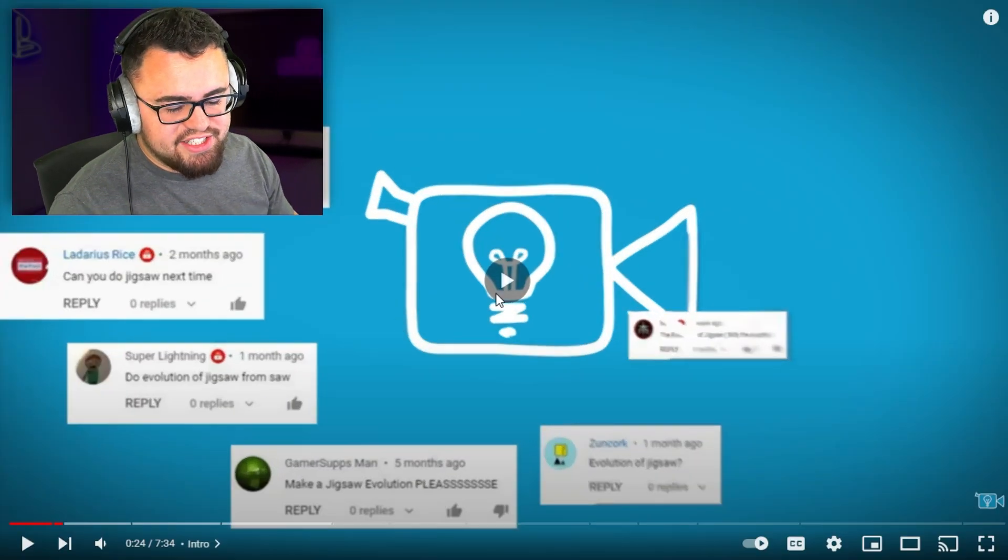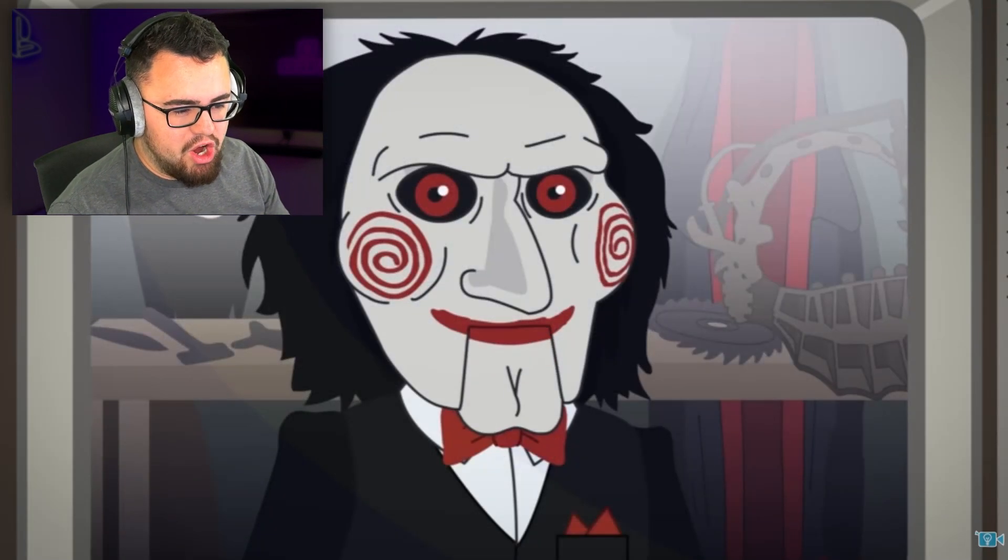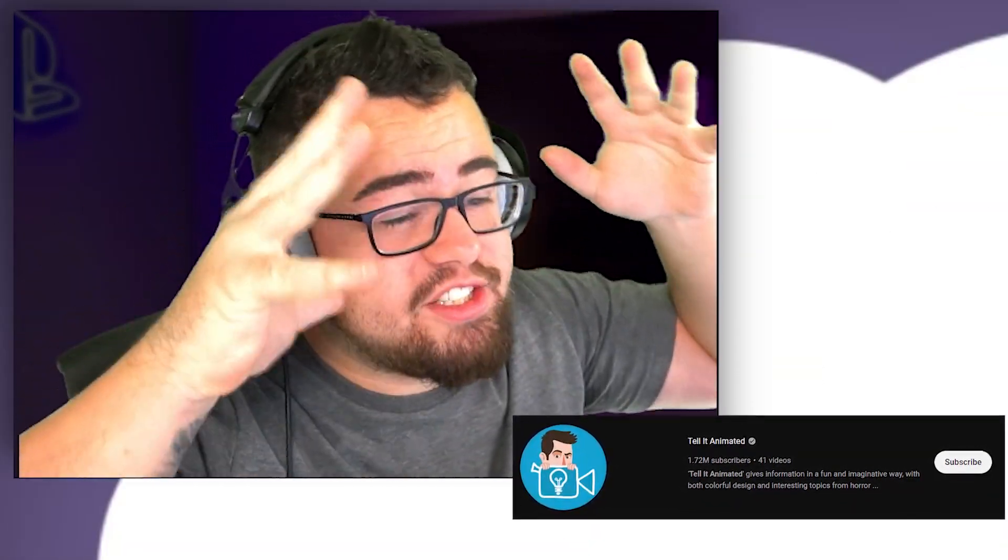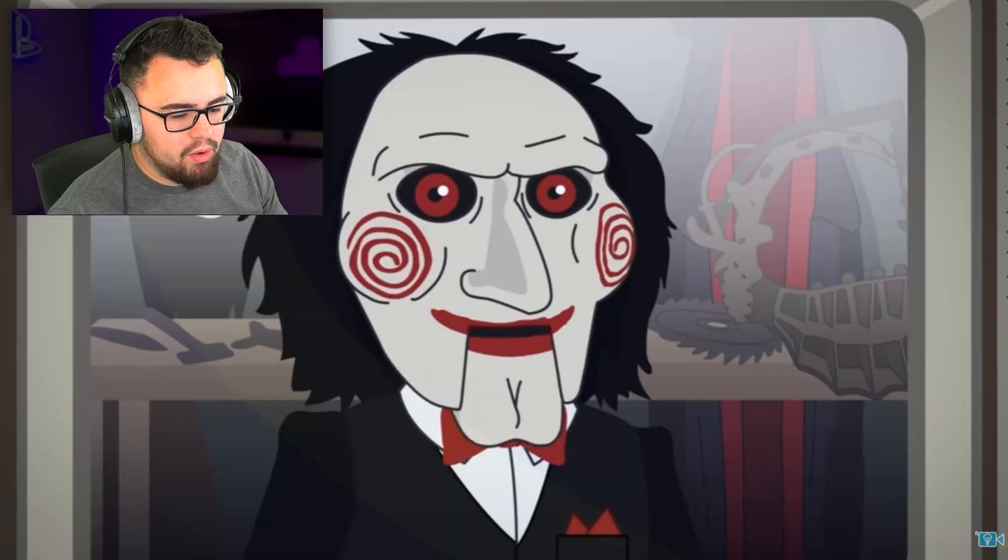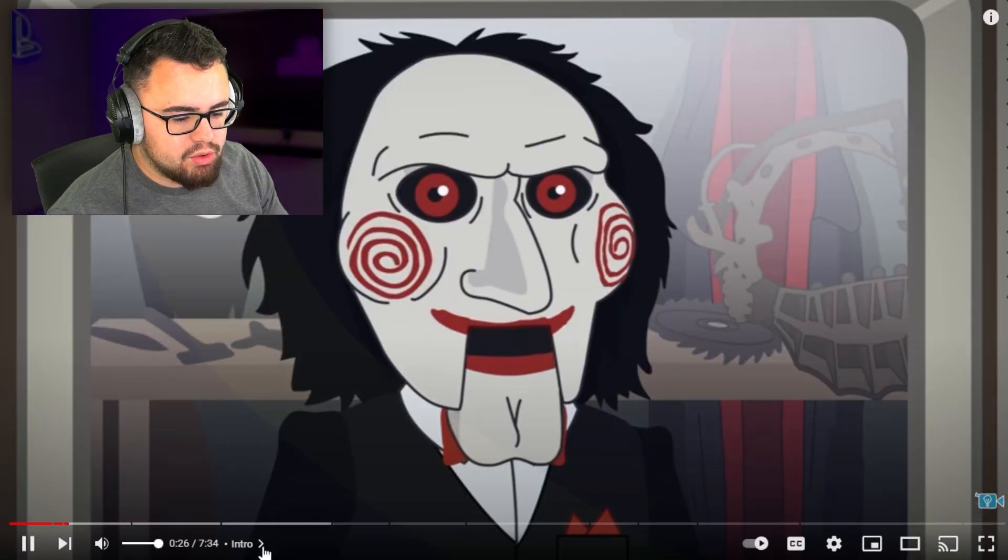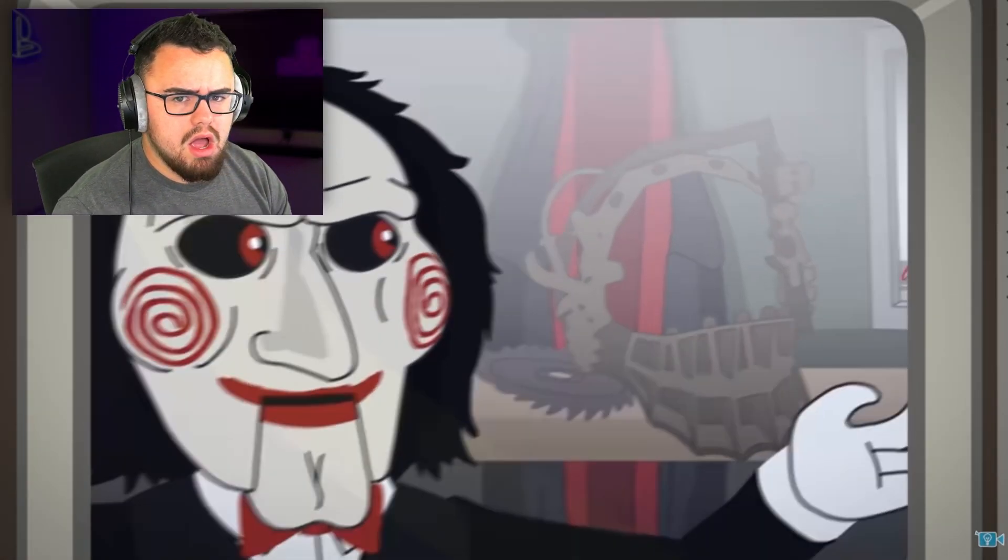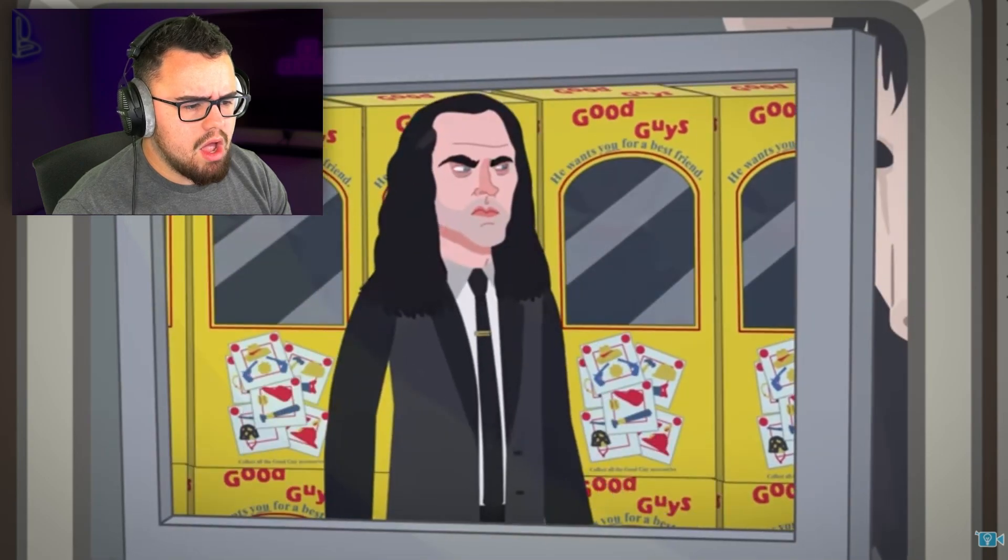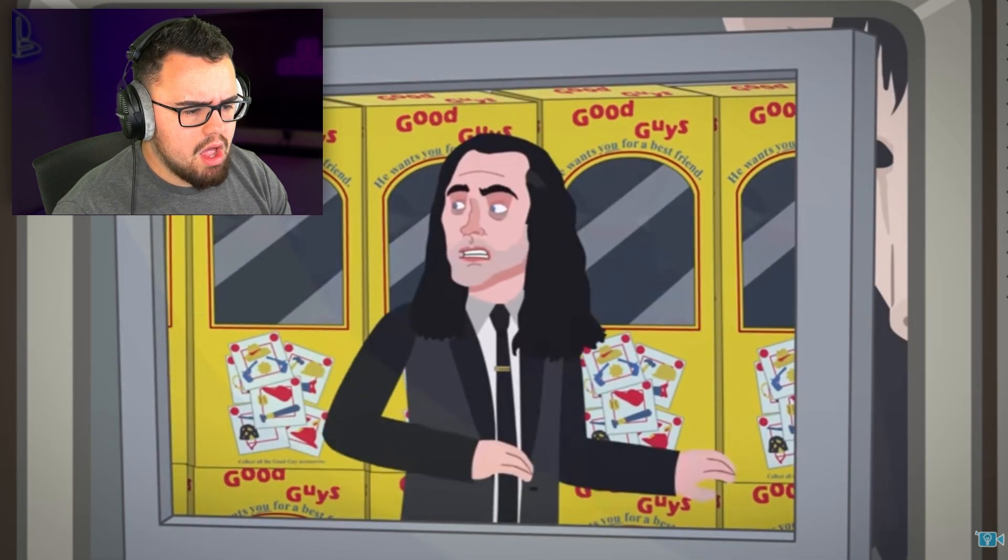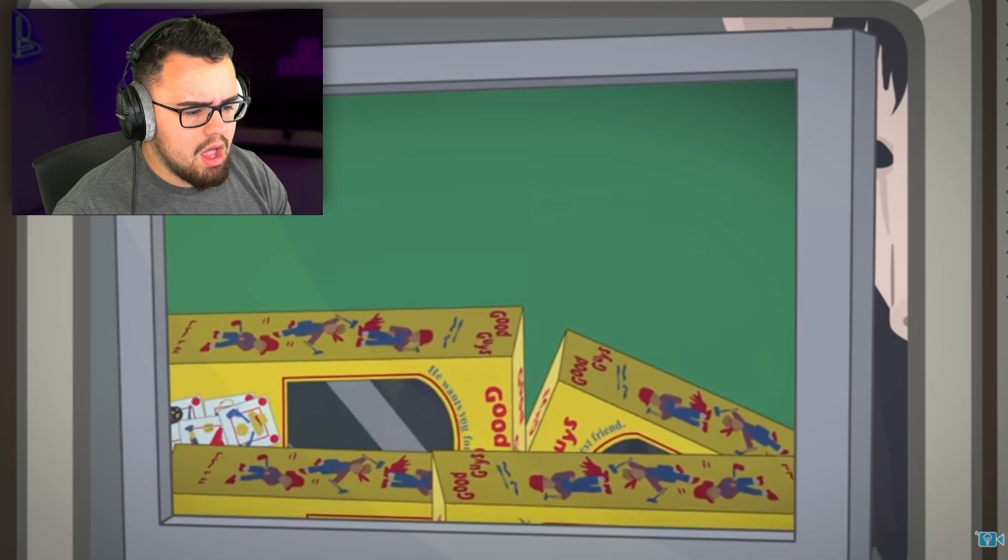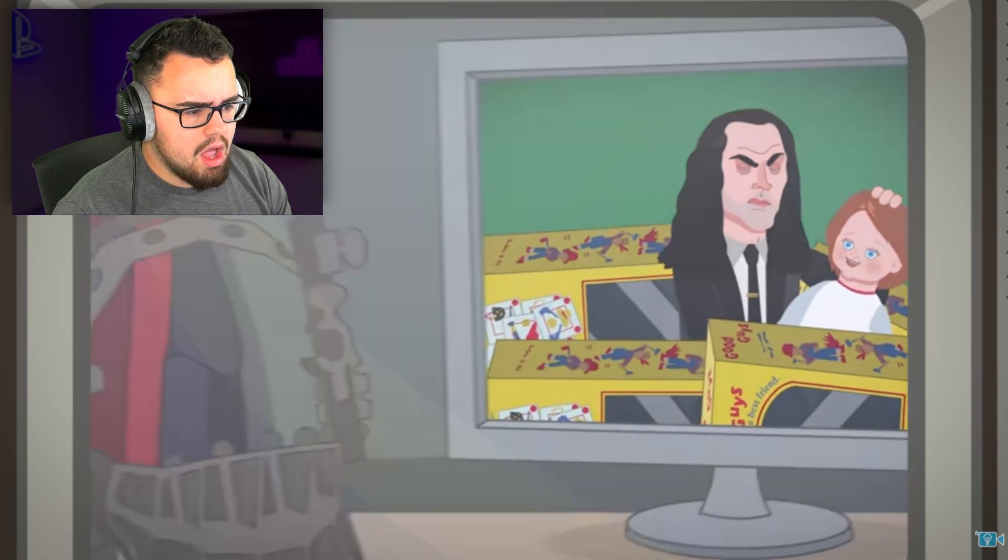Evolution of Jigsaw, here we go. Shout out to Tell It Animated for this awesome video. I want to play a game. You've made a YouTube channel explaining franchises and their lead characters, but can you decipher every antagonist in Saw franchise?